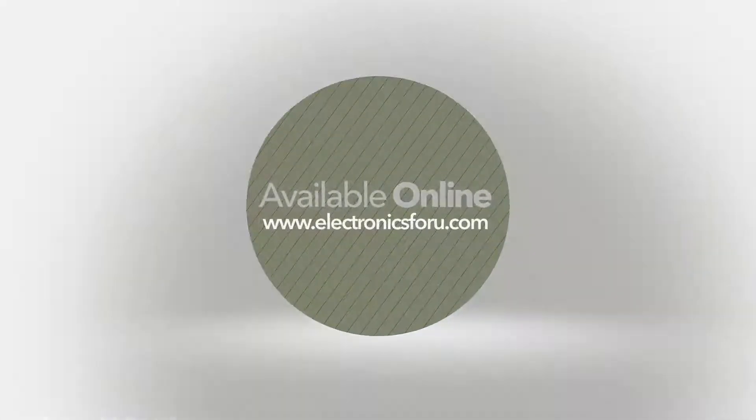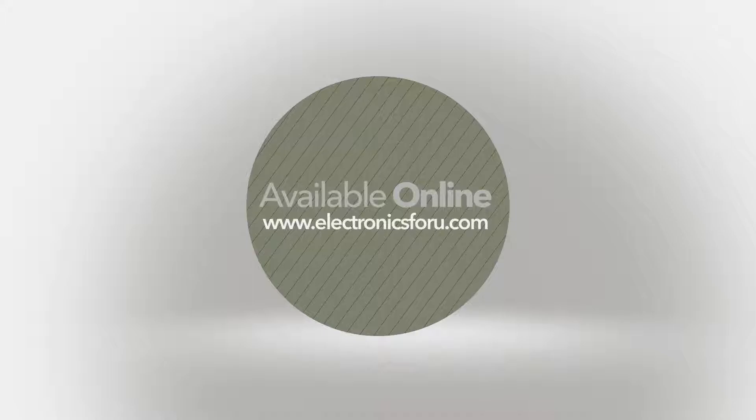For more interesting DIY projects, keep visiting electronics4u.com. Thank you!